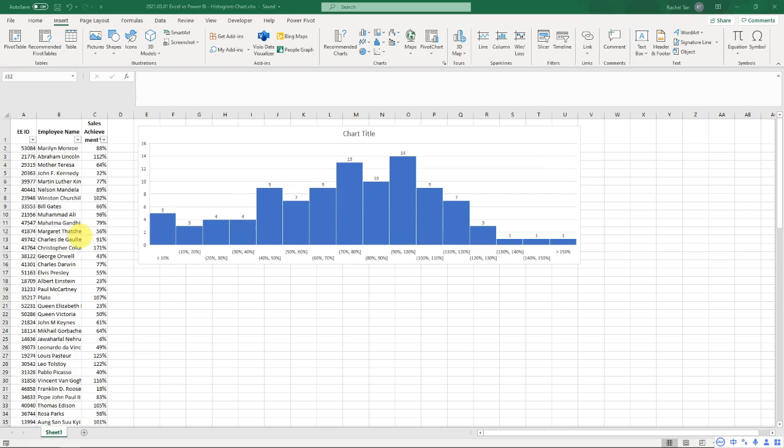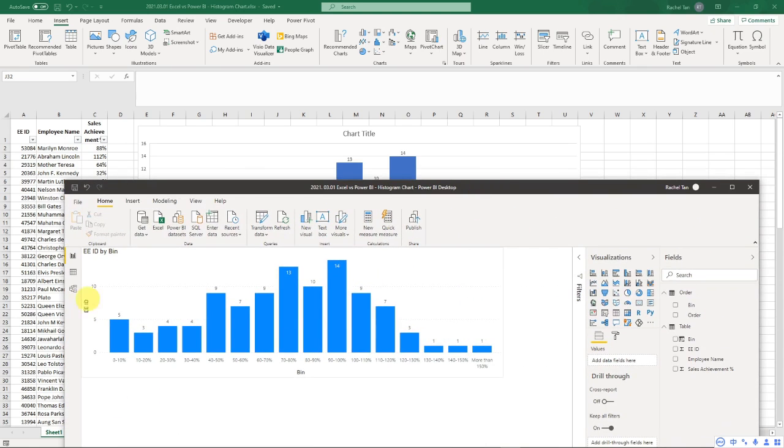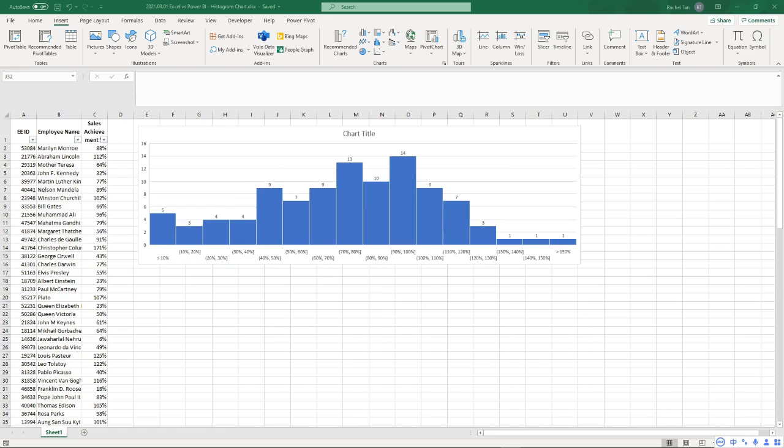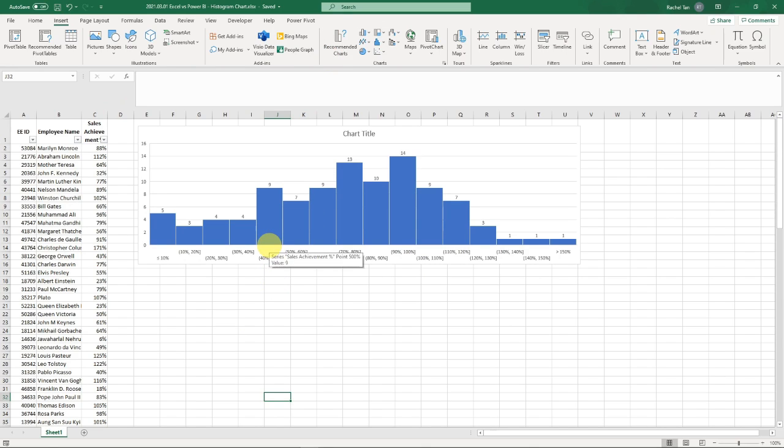Hello everyone, today I want to show you how to create a histogram chart in both Excel and Power BI. Let's start with Excel. This is actually a new chart type that's available in Excel. I'm using Microsoft Office 365 and I believe you can also find it in Excel 2019 version.